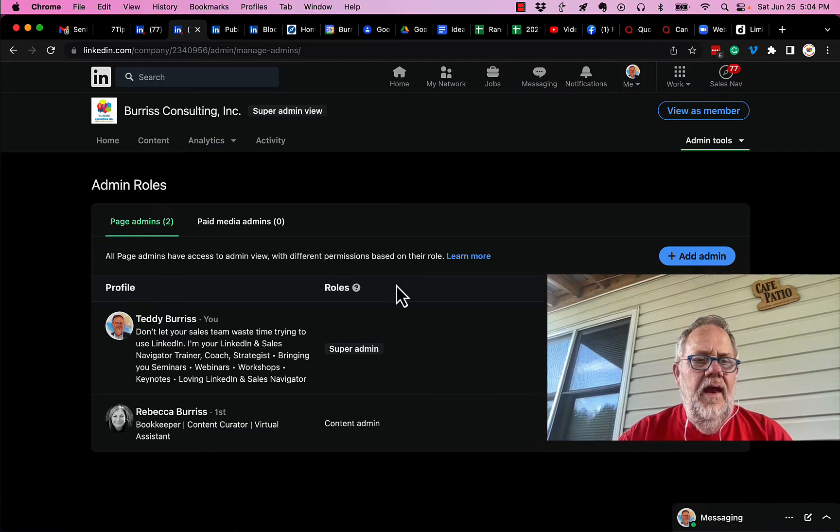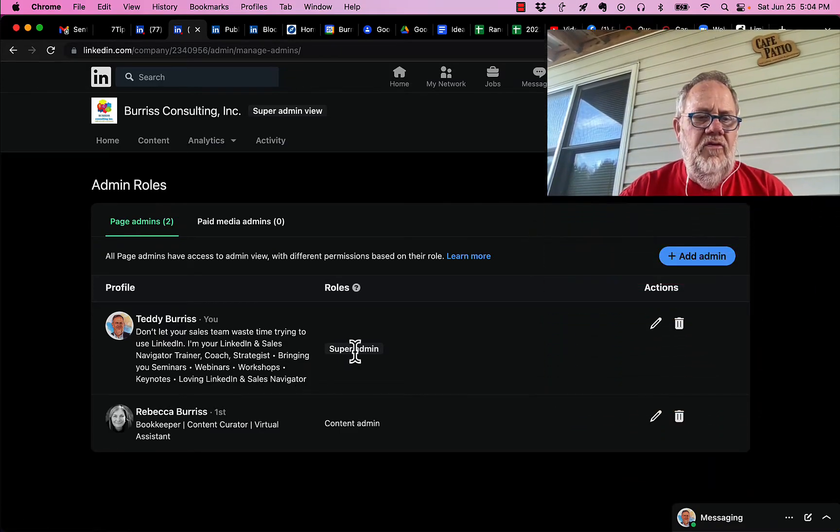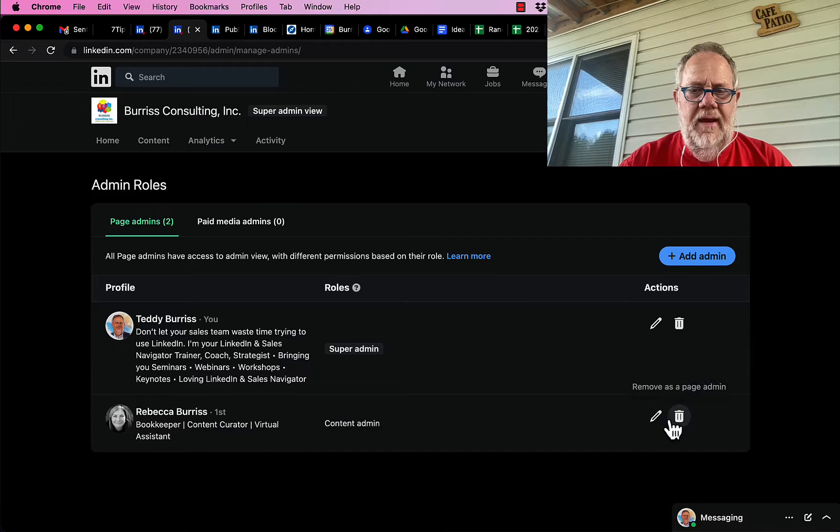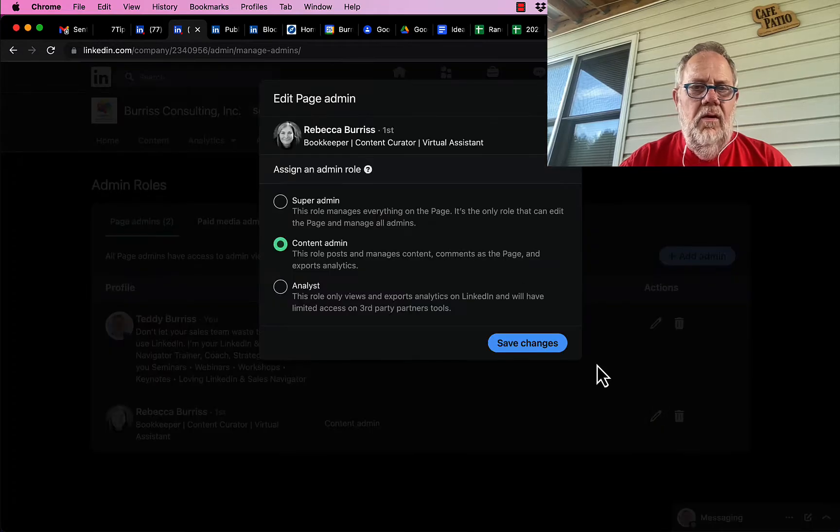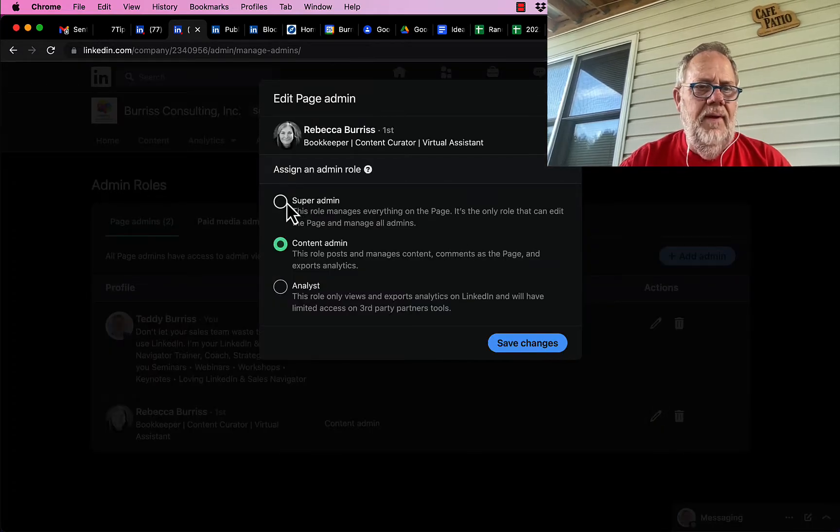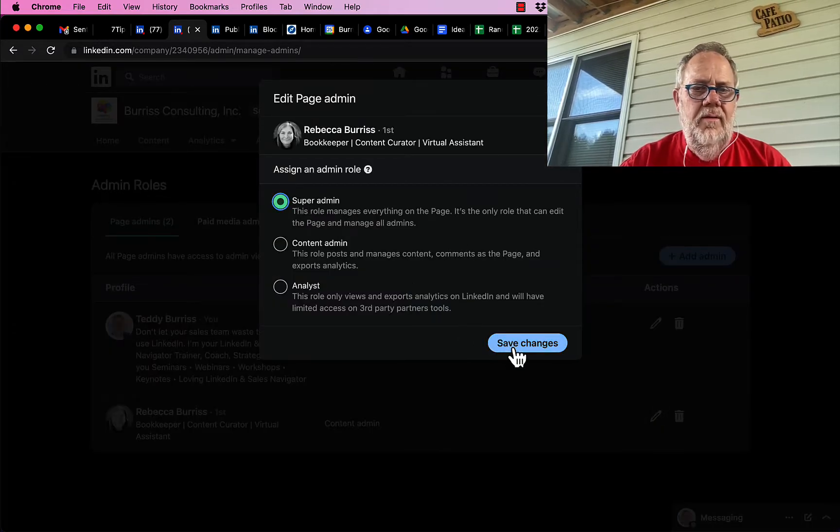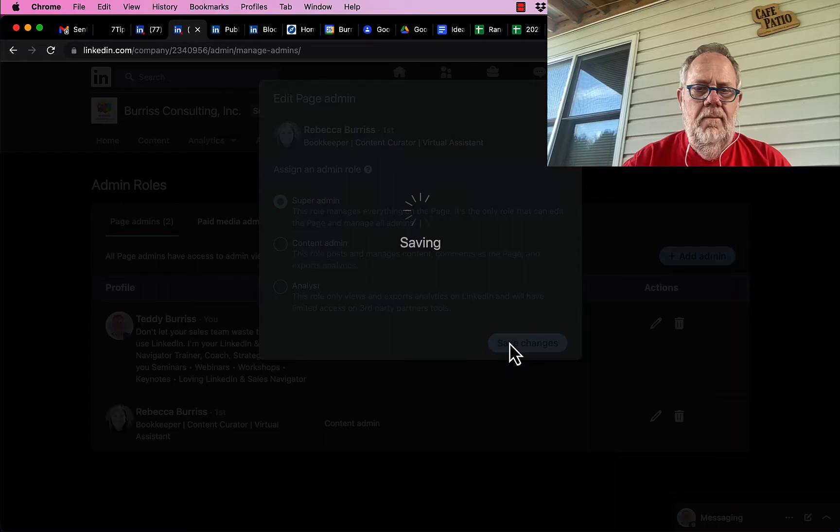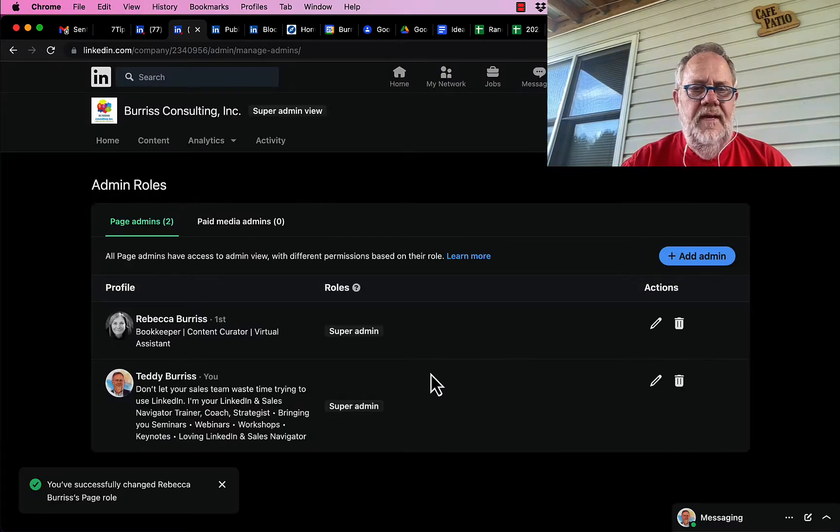And look, I have this one super admin and one content admin, but I could make her a super admin if I want. Boom. And now she's a super admin.